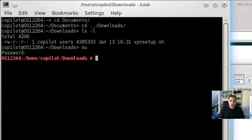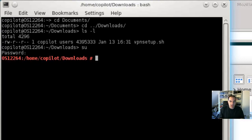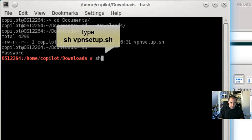And then I'll call the installation script with sh vpnsetup.sh.